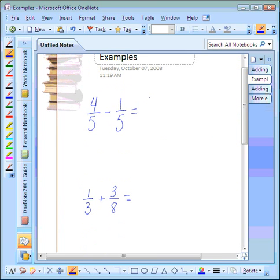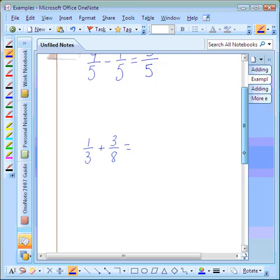Step three says to put our difference in the numerator of our answer, and to keep our denominator the same. Our last step is to check to see if our answer is in simplest form. Three-fifths — is it in simplest form? Yes, it is. So we can move on.